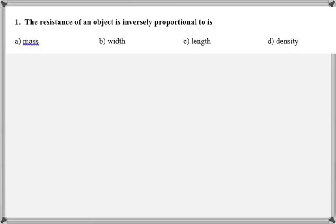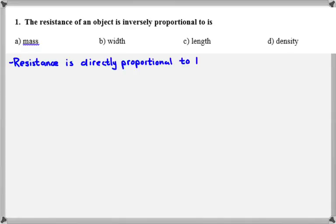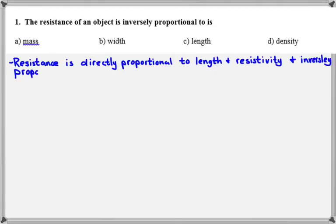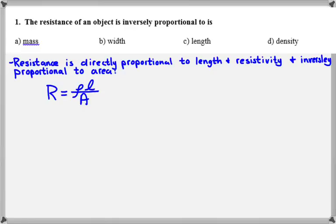Our first question asks: the resistance of an object is inversely proportional to what? We need to remember that resistance is directly proportional to the length of the resistor and to the resistivity of the material used to make it, and inversely proportional to the area. We have the equation R equals rho L over A, so the thing inversely proportional to resistance is the width. For number one, we should have picked B.